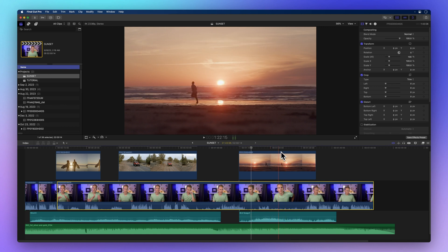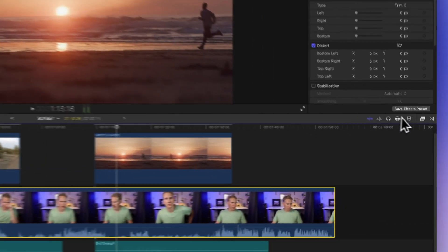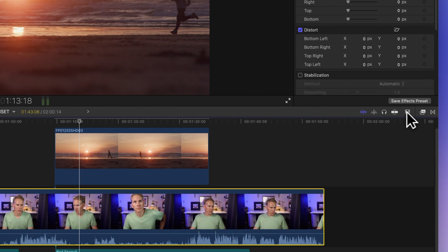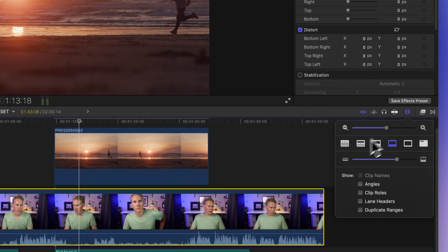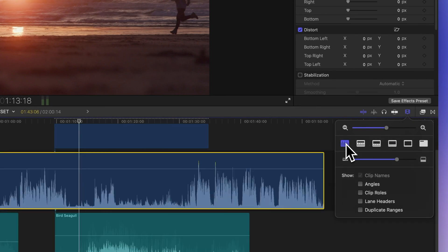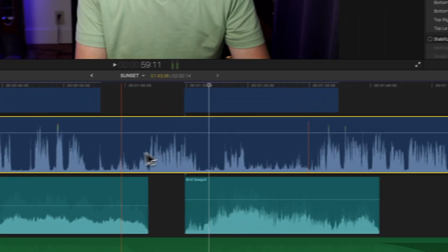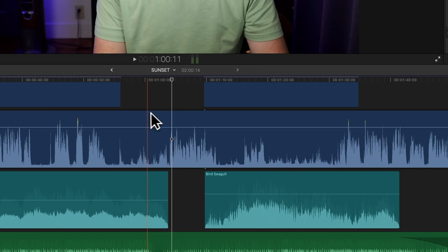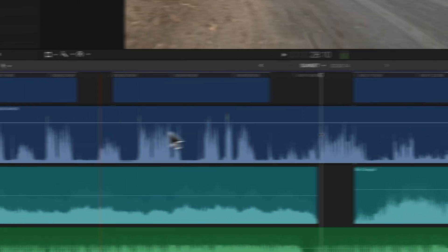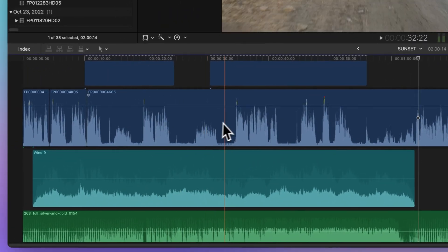Now, why do these views matter? Well, you might want larger waveforms when you're focusing on audio editing. For instance, making audio waveforms larger allows you to spot silent parts more easily.